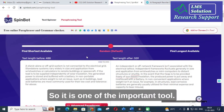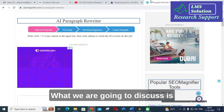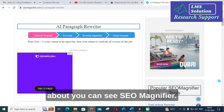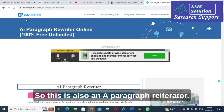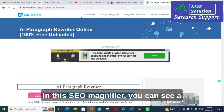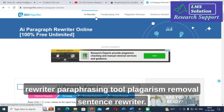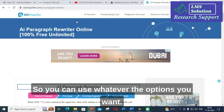The next tool we are going to discuss is SEO Magnifier. This is also a paragraph rewriter. You can see different options in SEO Magnifier: AI rewriter, paraphrasing tool, plagiarism removal, and sentence rewriter — you can use whichever option you want.